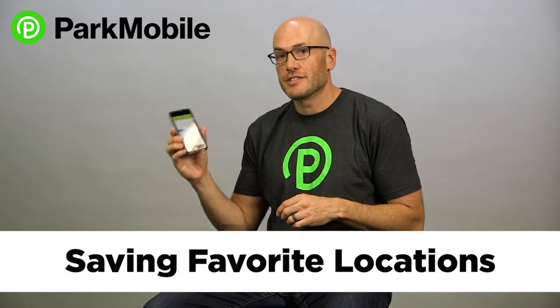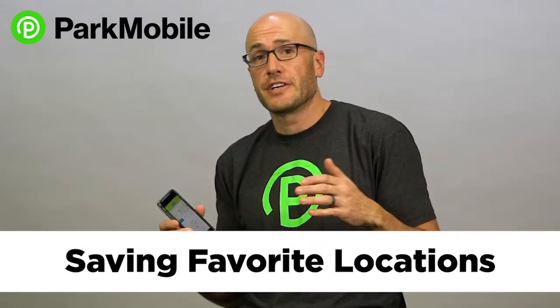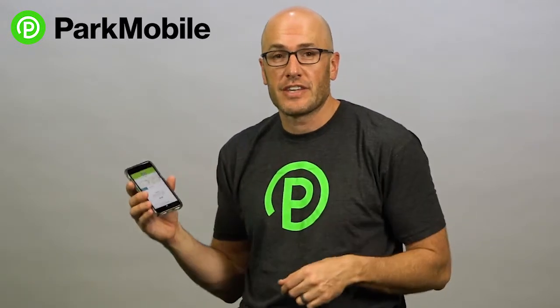Hey, I'm Jeff from ParkMobile. Today I'm going to show you how to save your favorite locations in the ParkMobile app. It's a really nice feature. It just makes it easy when you frequent certain locations so you don't always have to look up the zone number. You just have it saved right there in the app for you.